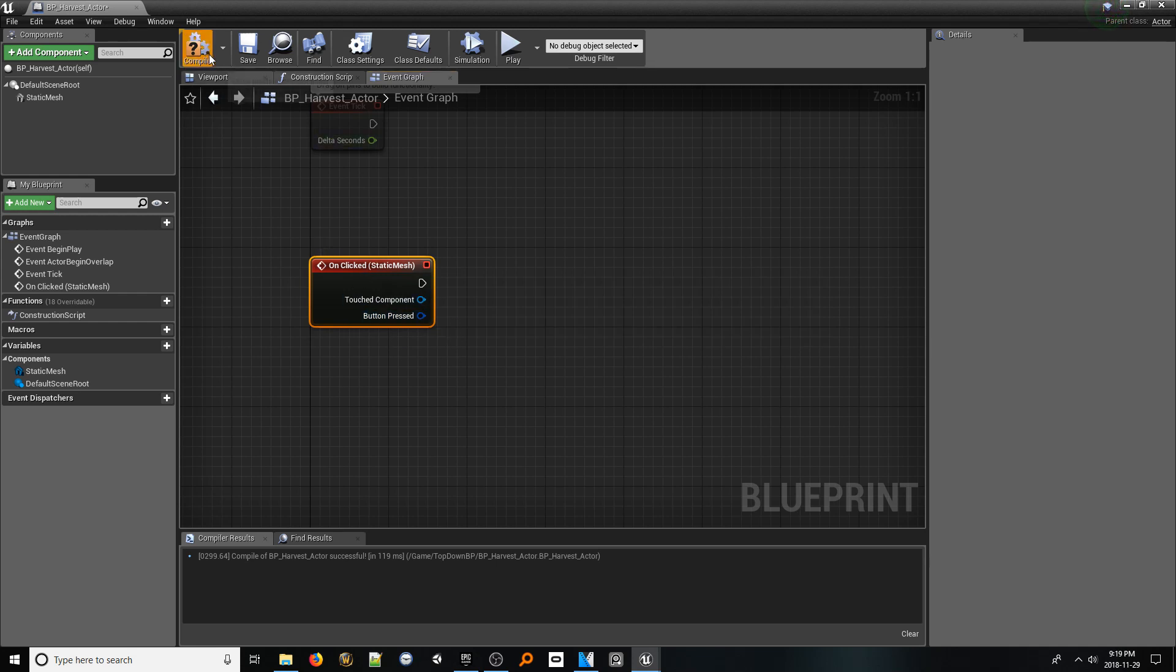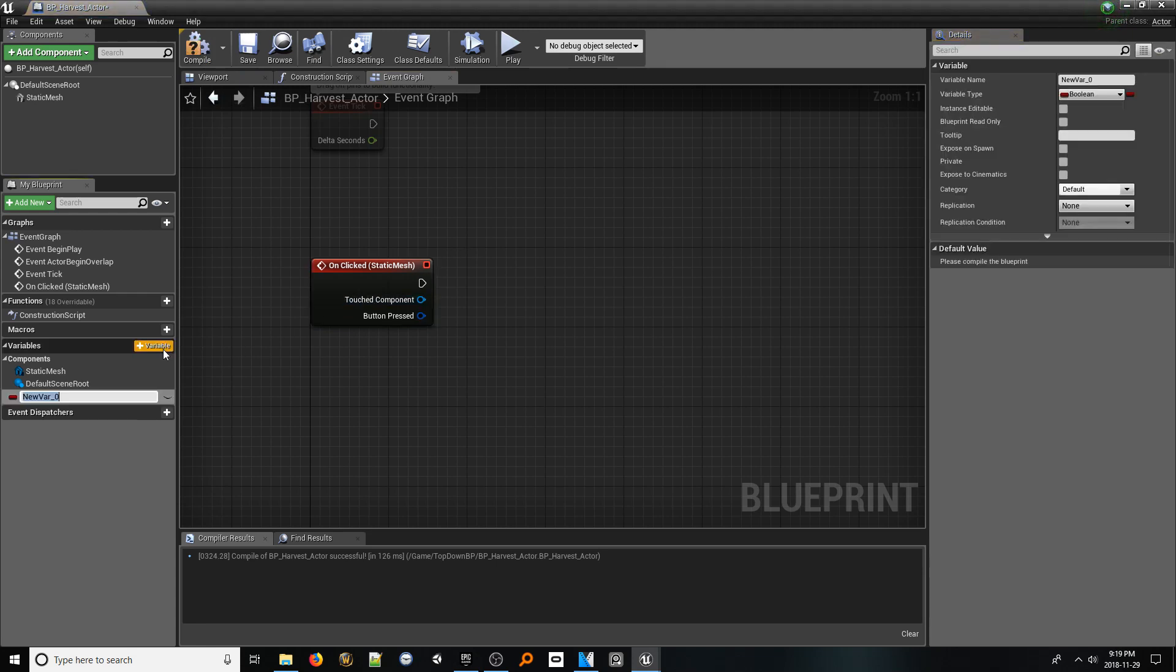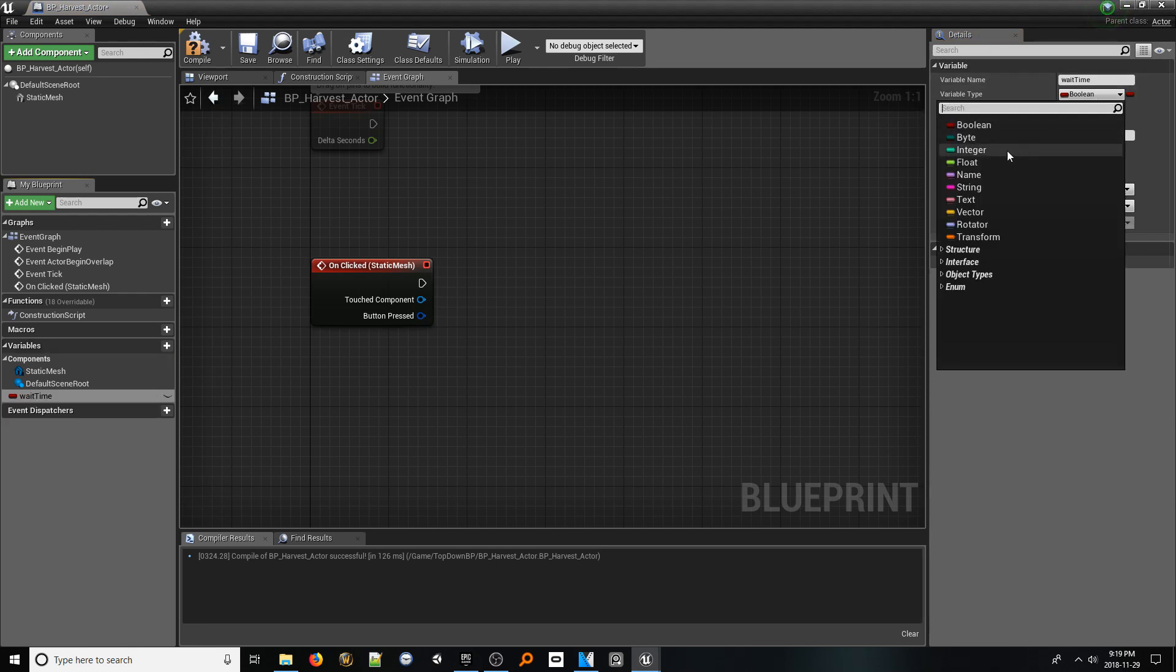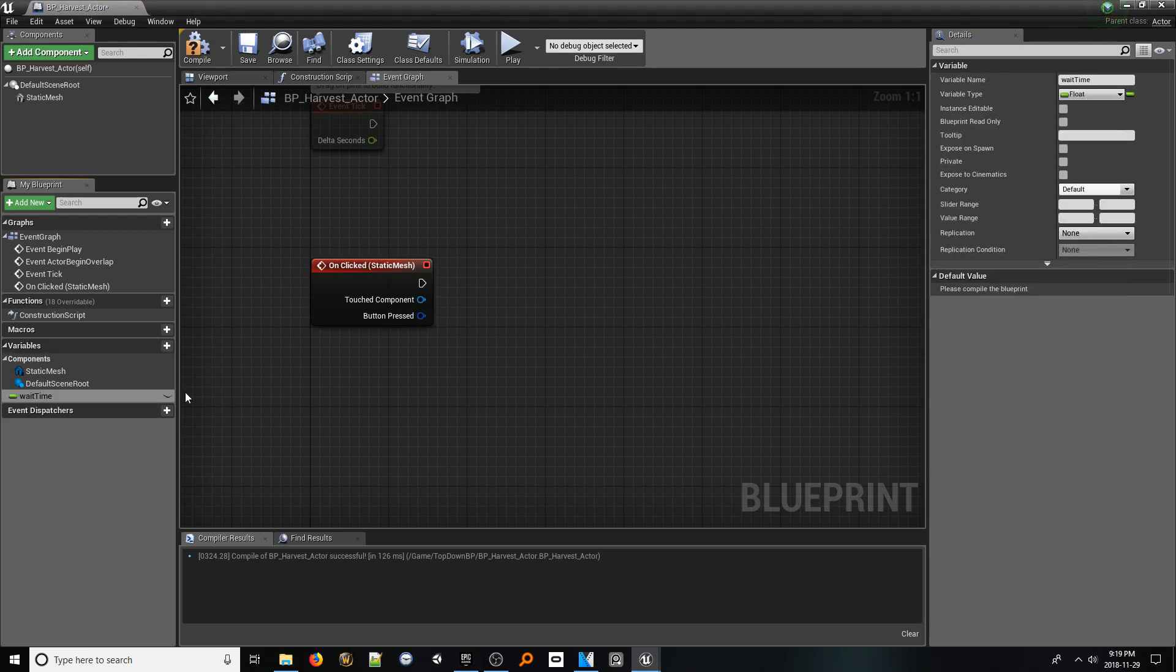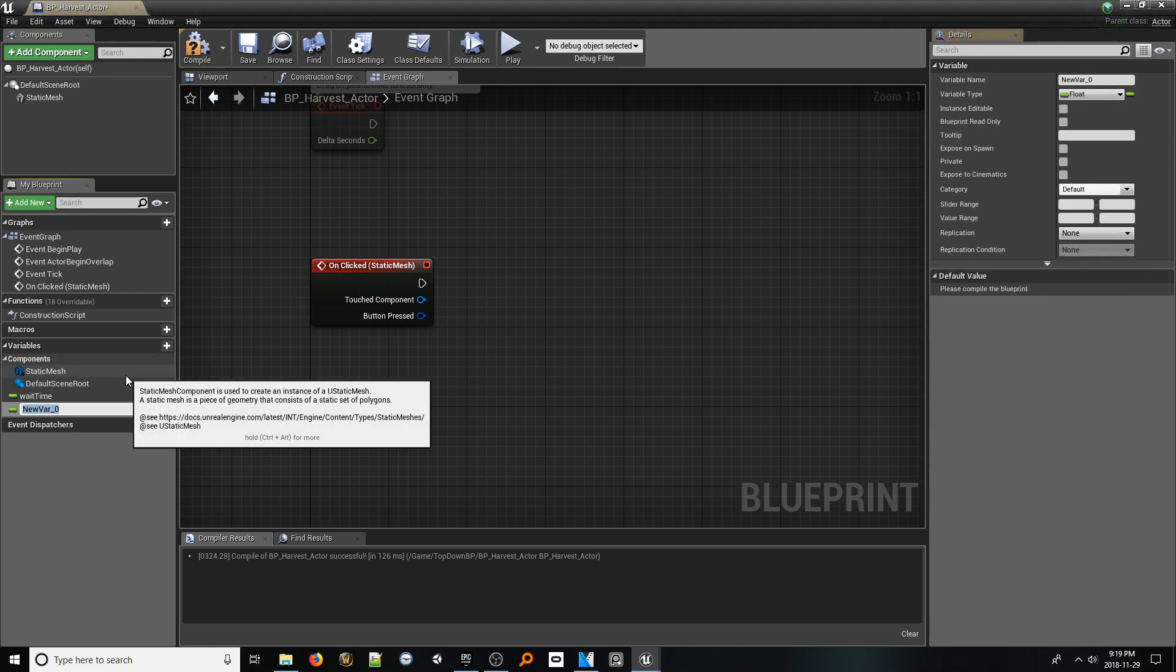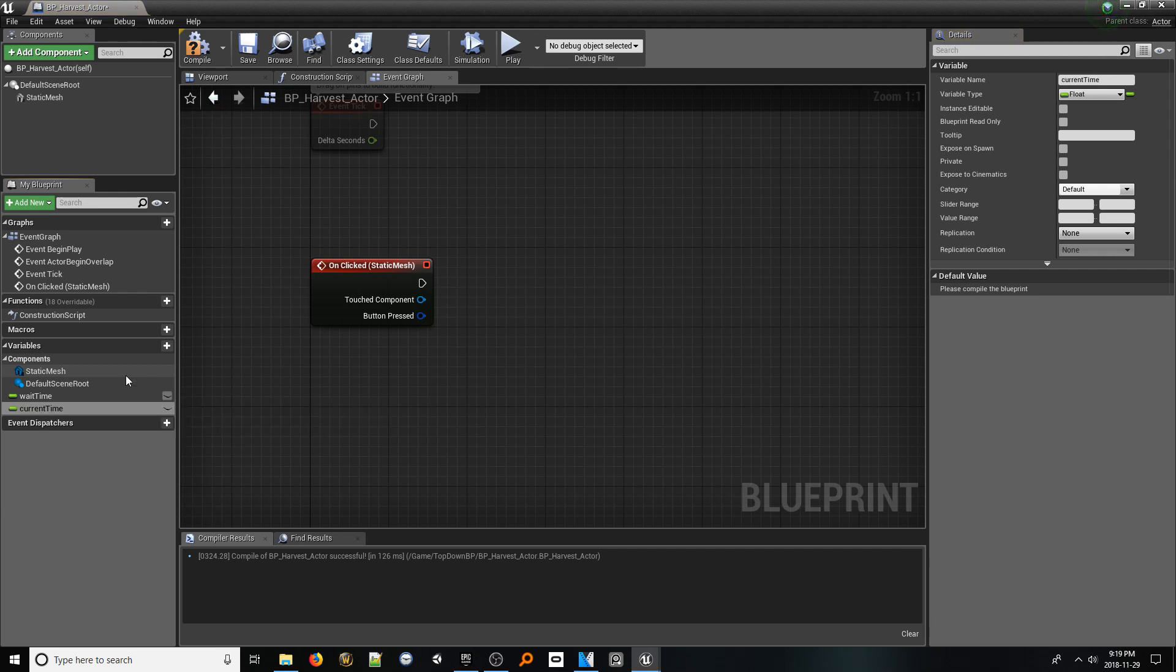To access this innate functionality, select the newly added static mesh component and scroll all the way down its details panel. Here, we will find an event for on clicked. Click the plus button. This event node will be called as soon as our cursor hovers the object and the user clicks. Now that we know when the player clicks this object, we're going to need some variables before we dig into the meat of the system.